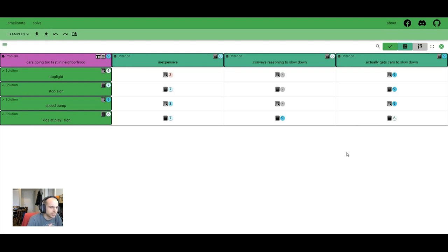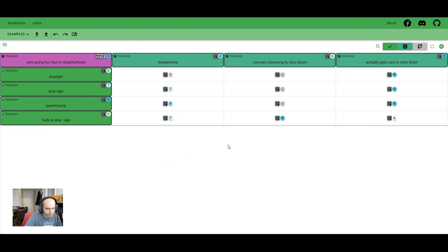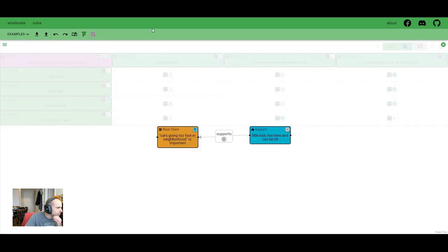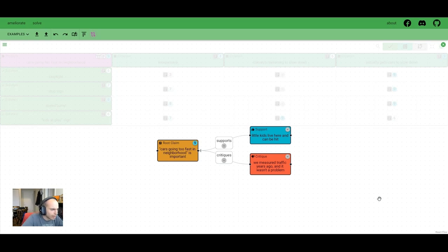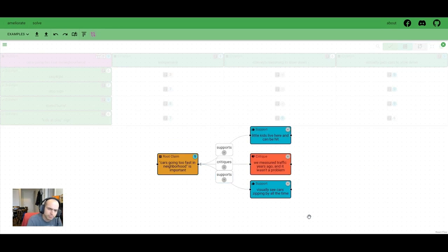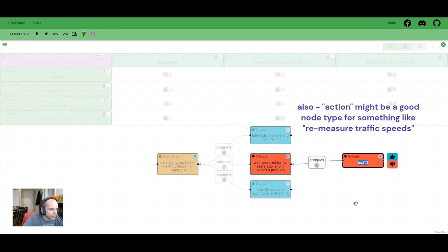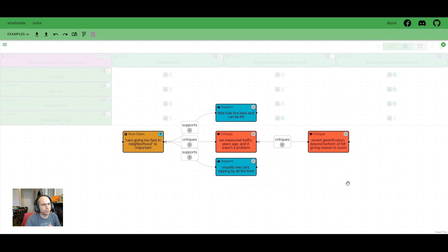I think we're ready to present to the city council and get some feedback and make some improvements to the mapping. So you get in there, you skim over it. I think that this is a problem. I think a speed bump would be best. What do you think? Immediately, the civil engineer says, well, we measured traffic years ago and this wasn't a problem then. So we will add critique here to the cars going too fast in the neighborhood being important. Well, you see cars zipping by all the time, so we will say that. And maybe the gentrification beyond the bottom of the hill has caused people to zoom on where they wouldn't before. So I think that could be a good critique of the critique. All right. Great. Well, the group seems fine with agreeing that this is a problem now.